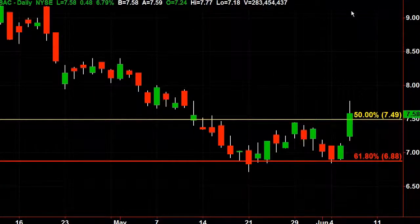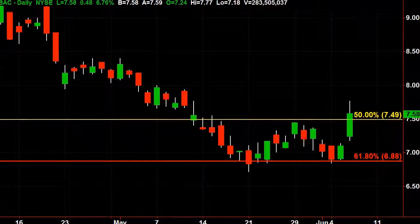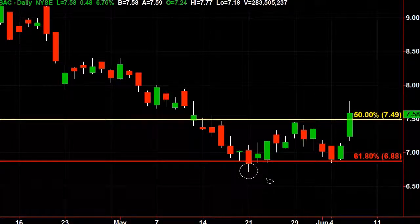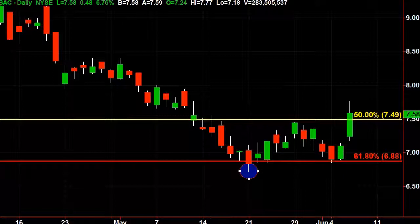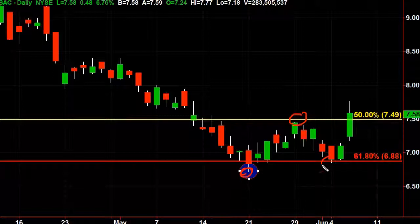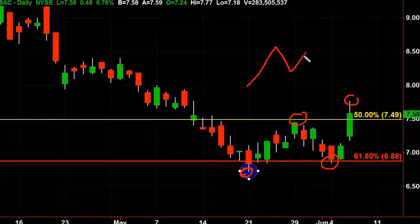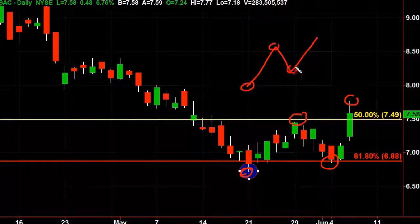Now if we zoom in here, I'm going to use a little circle. So we have a low here, and then we have a high, a higher low, and now we have a higher high. So we have this pattern: a low, a high, a higher low, and now a higher high. That defines an uptrend.